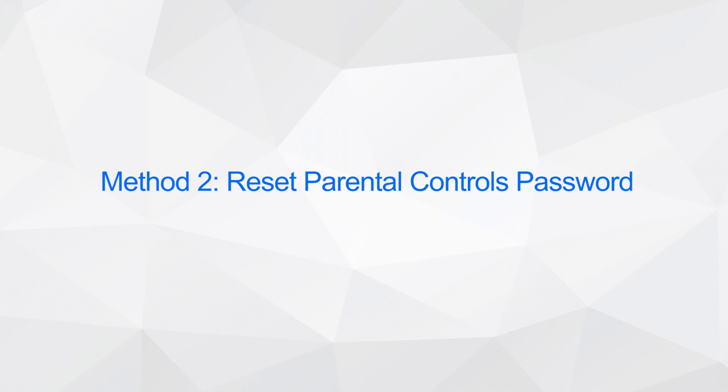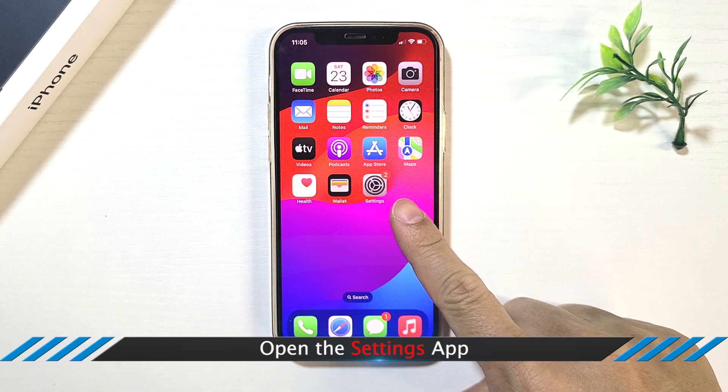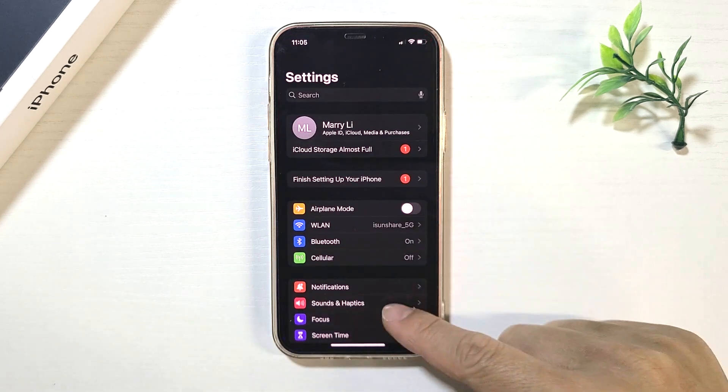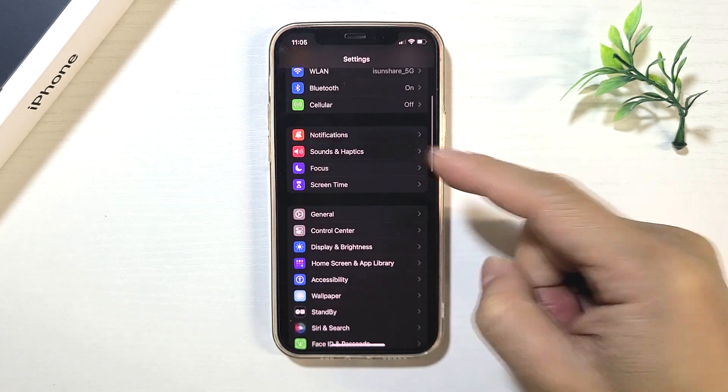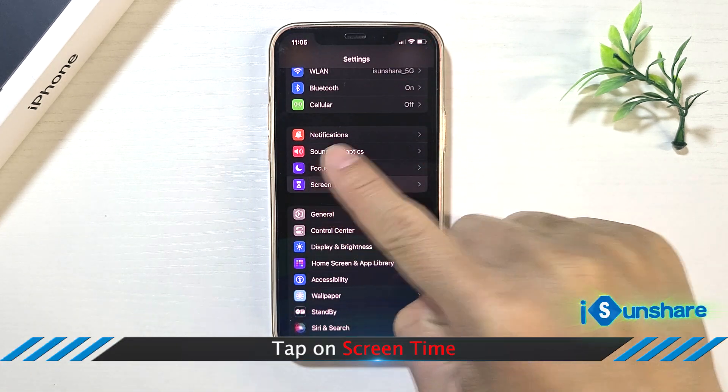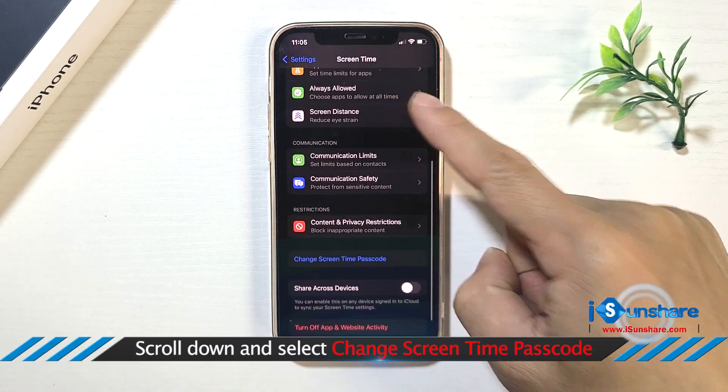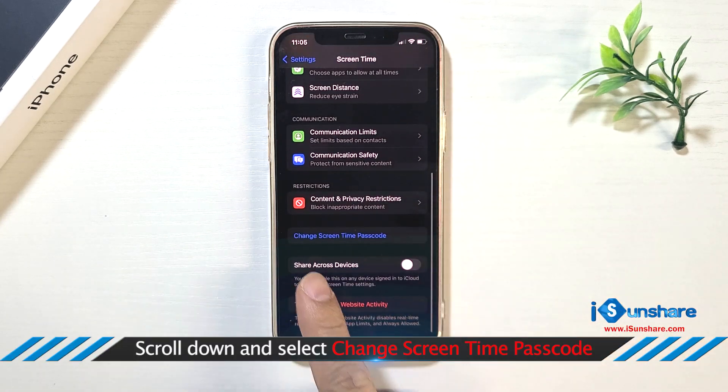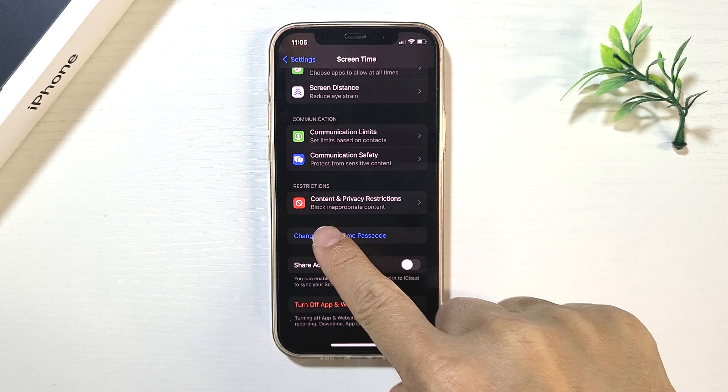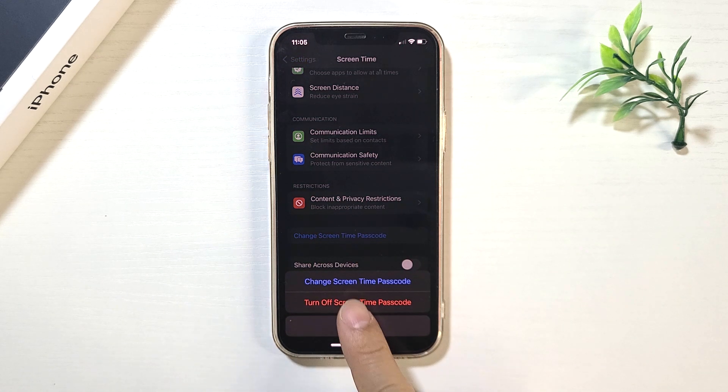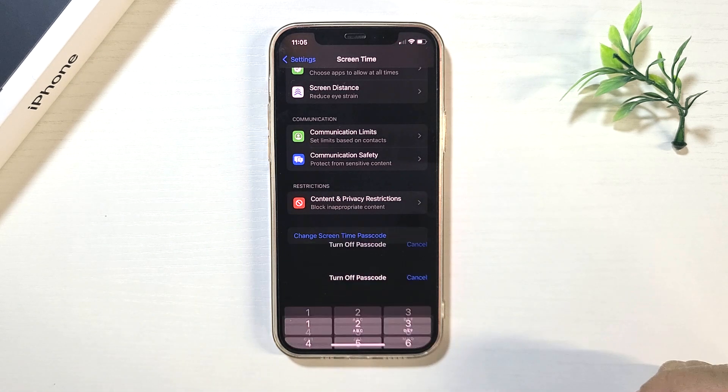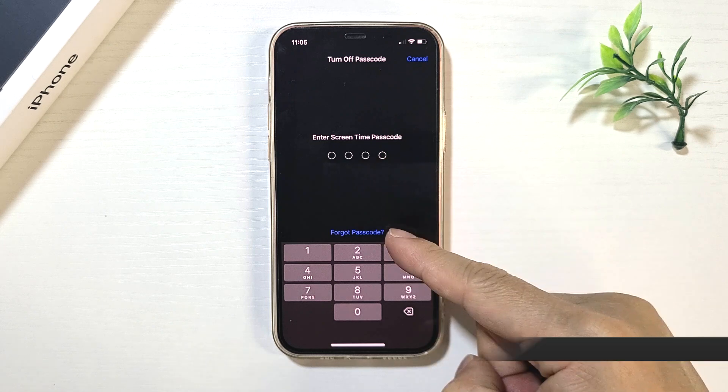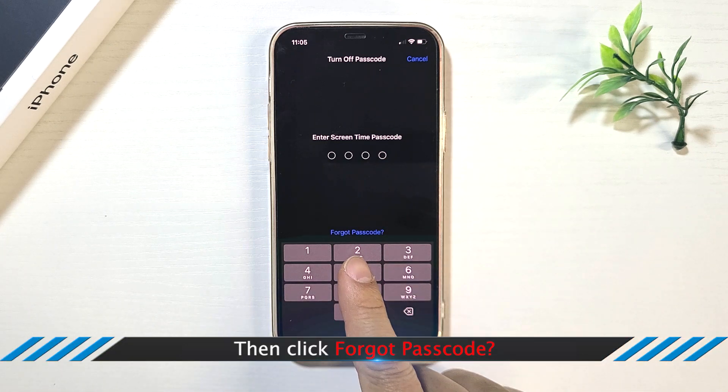Method 2: Reset Parental Controls Password. Open the Settings app, tap on Screen Time, scroll down and select Change Screen Time Passcode, then click Forgot Passcode.